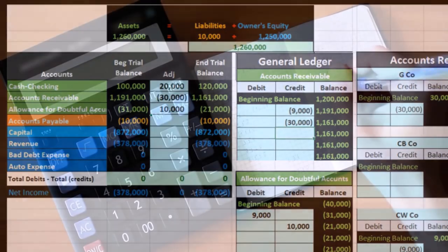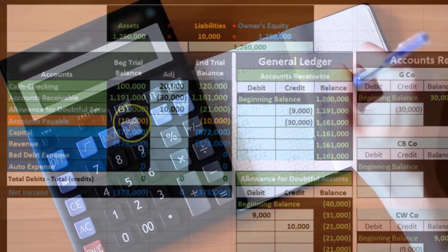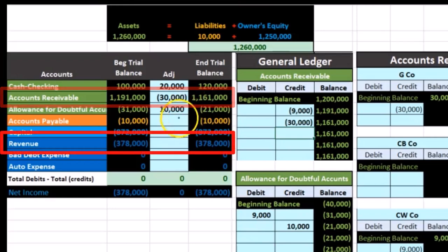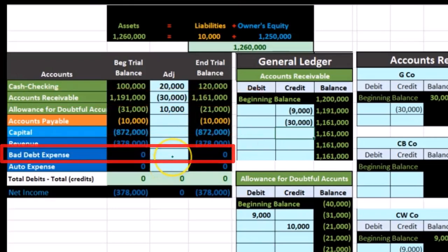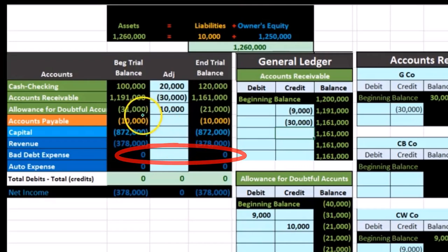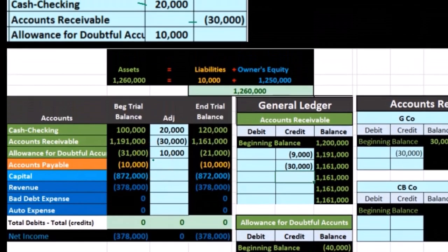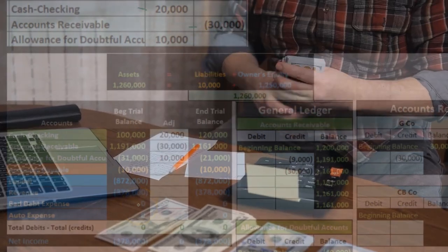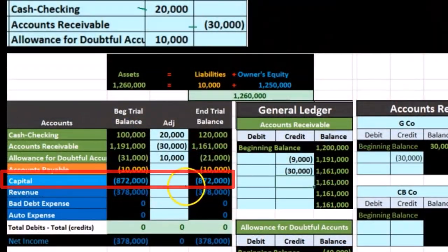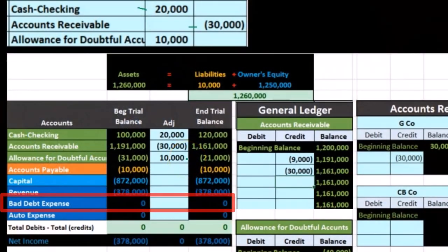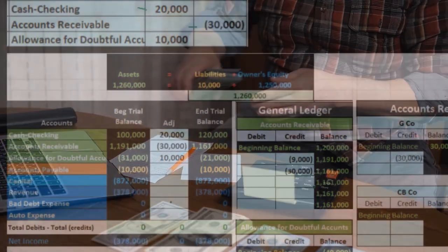Remember that the 31,000 was created from the prior time period based on an estimate — we created the bad debt expense based on either the revenue or the accounts receivable, then closed it out. That's why there's nothing in bad debt expense now; it got closed out at the end of the year or month and is therefore at zero, and we're writing off the uncollectible receivables here. That expense already hit the income statement in the prior period estimate, rolled into the capital account during closing, and is therefore not on the income statement for this time period. We're just writing off the bad debt to the allowance account, and a new bad debt expense won't happen until we make an estimate at the end of the current time period.